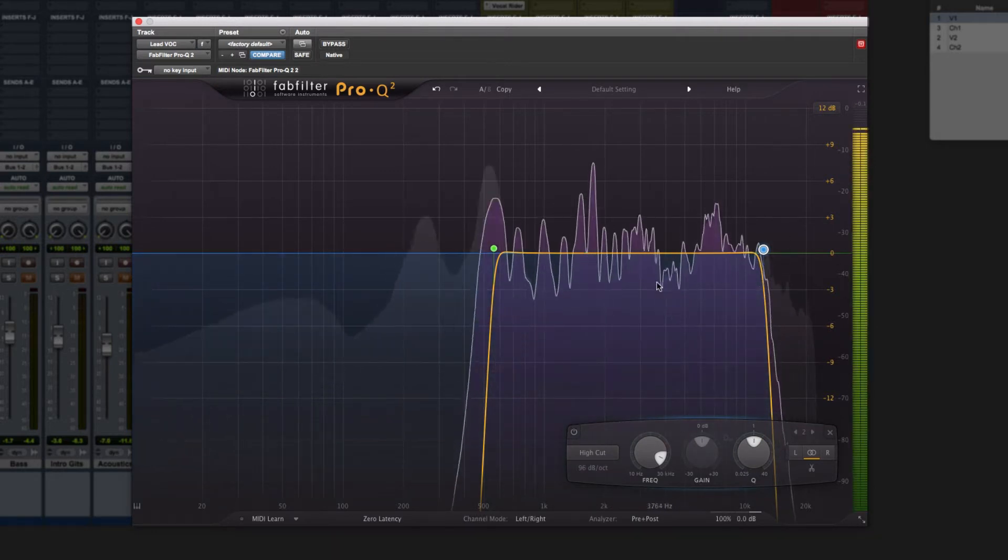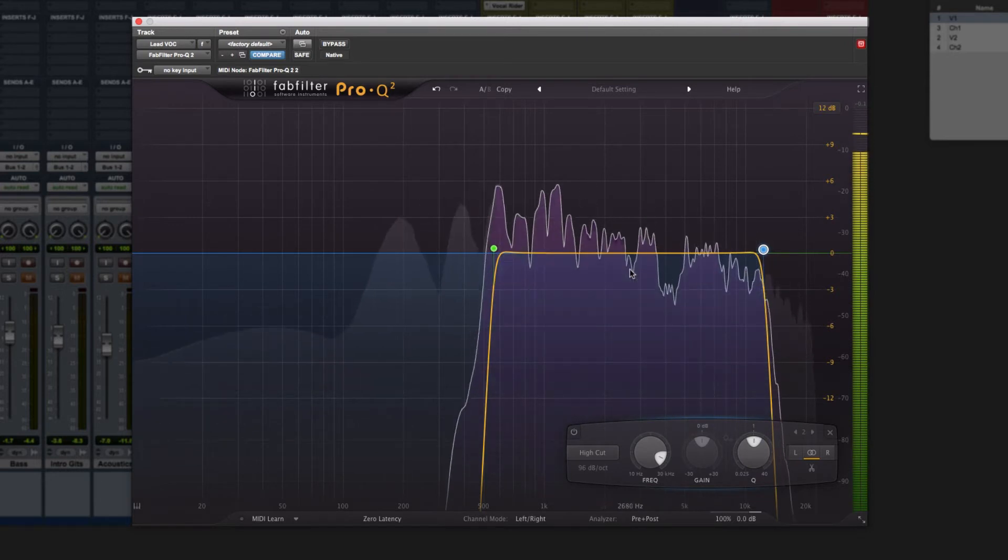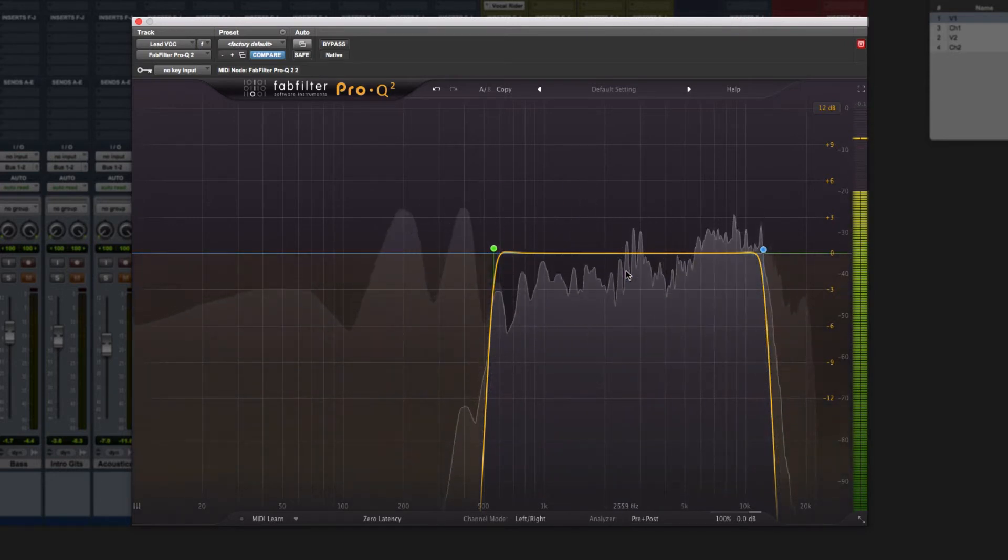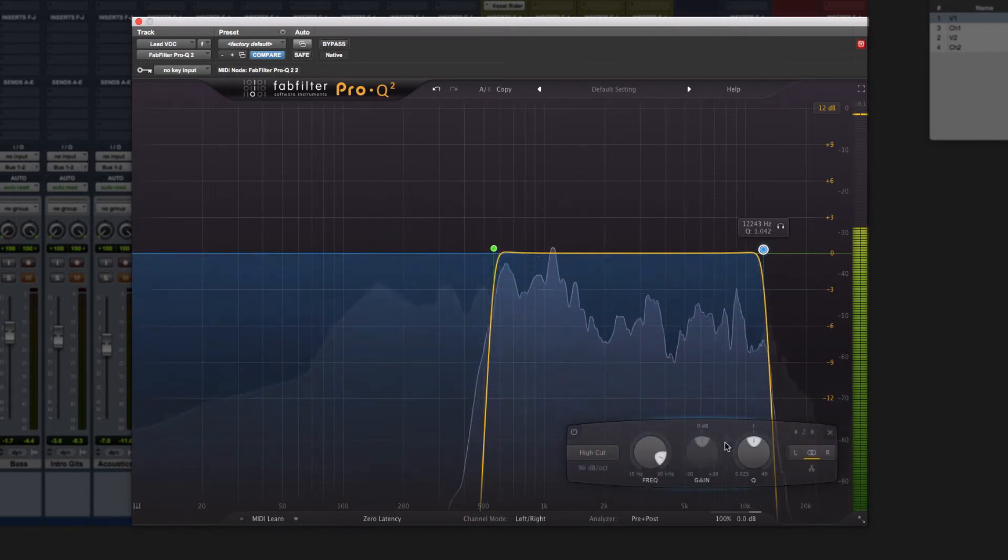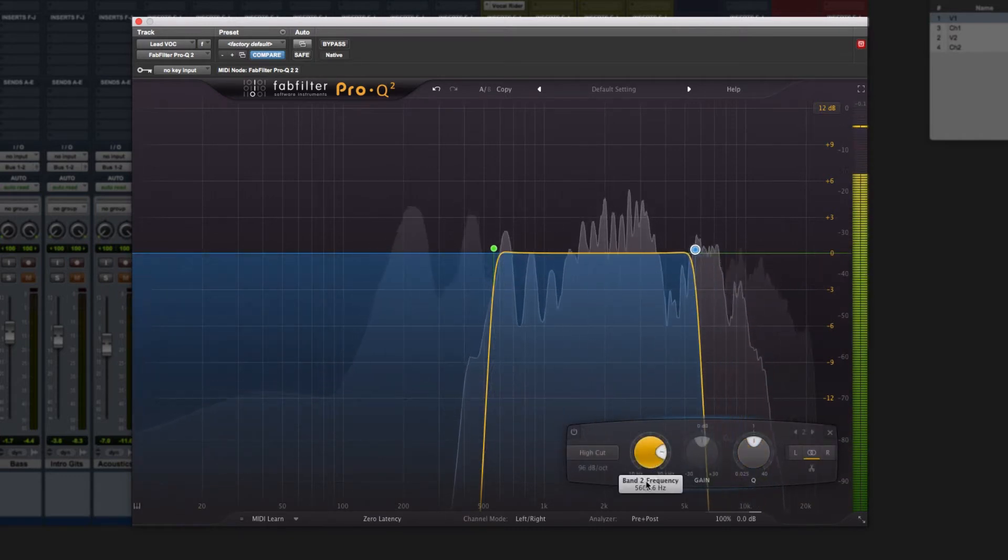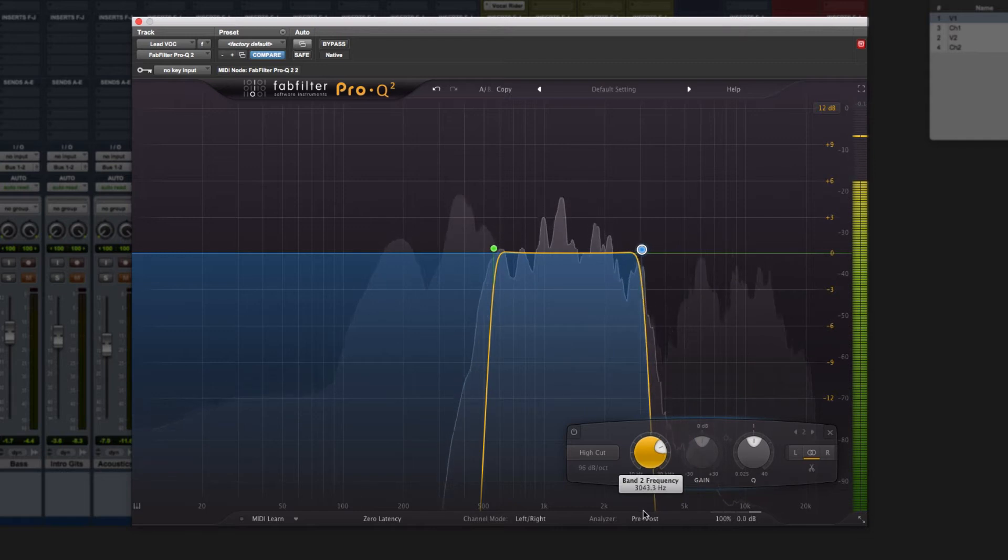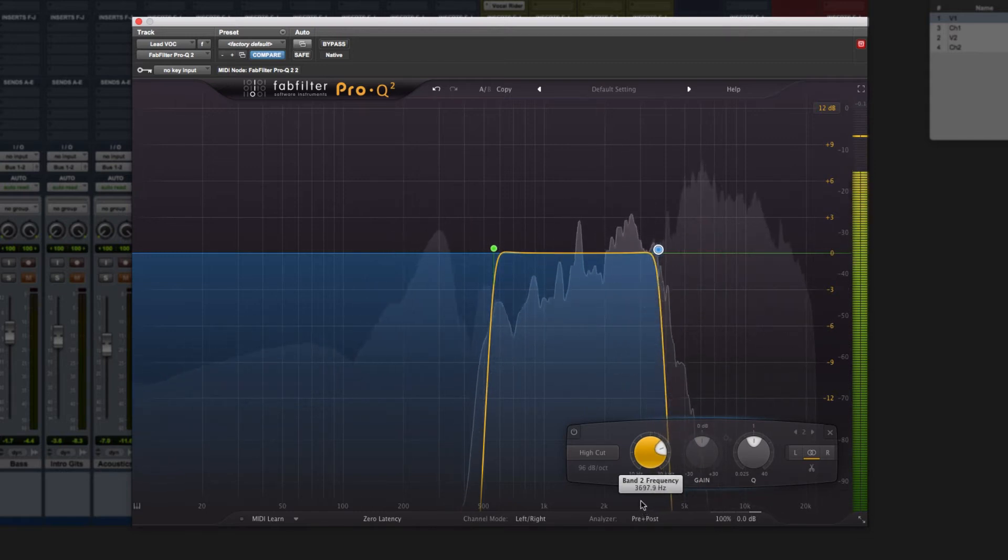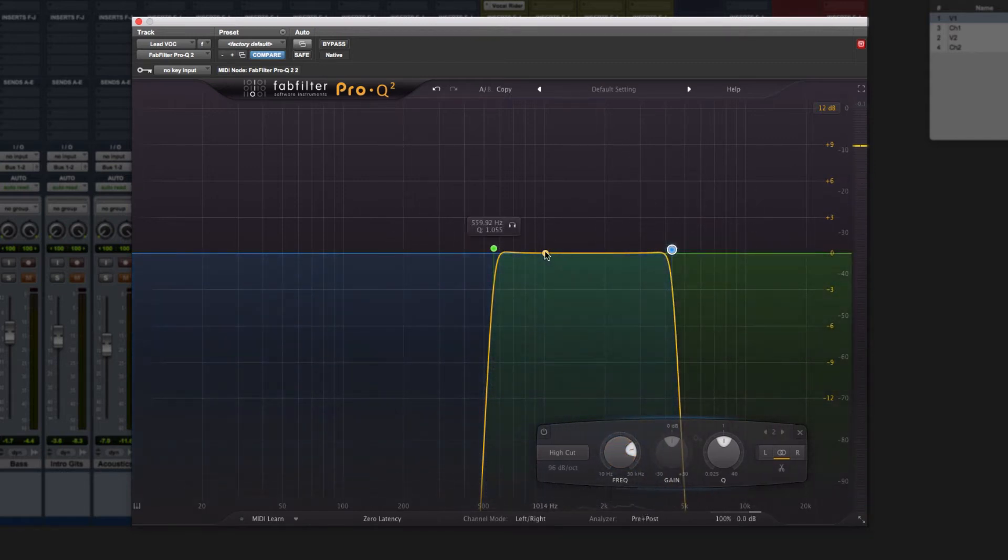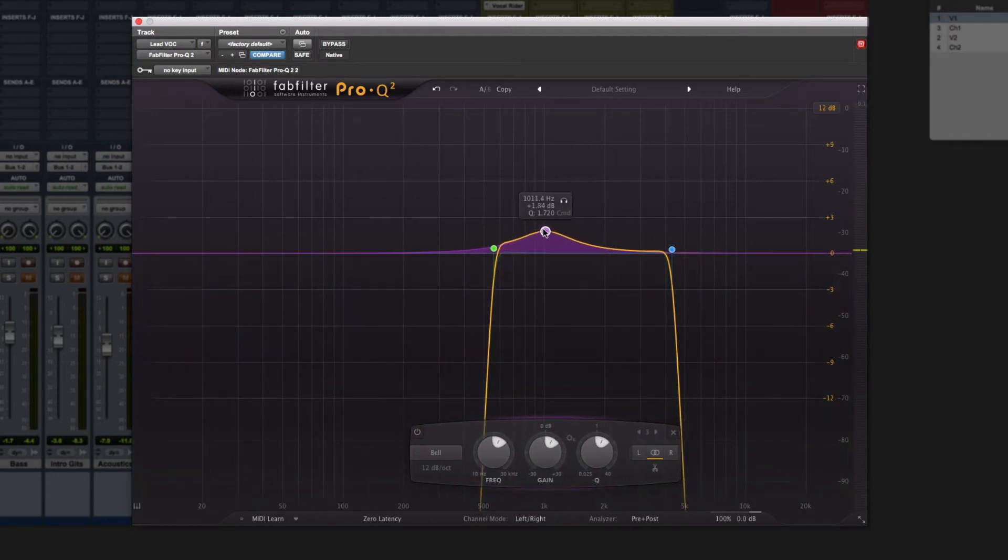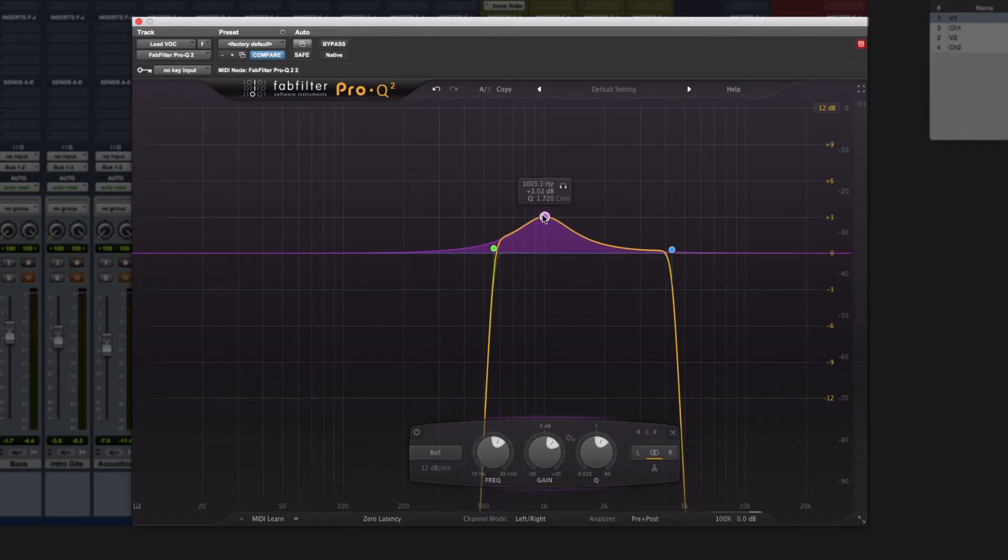In that special moment that comes, between the dusk and the dawn, when everyone else in the world seems to sleep. Now we're going to boost some of this right here, somewhere around 1k. We're going to boost that about three dBs.